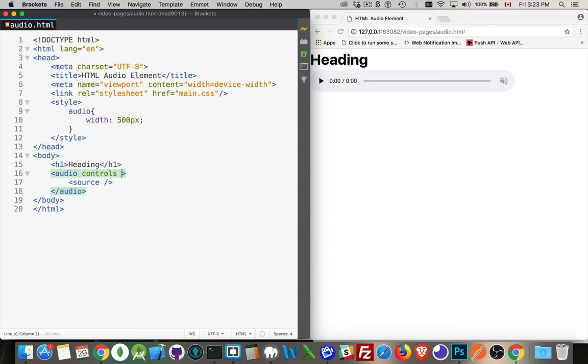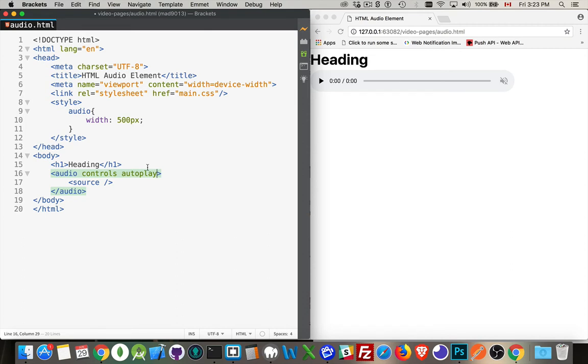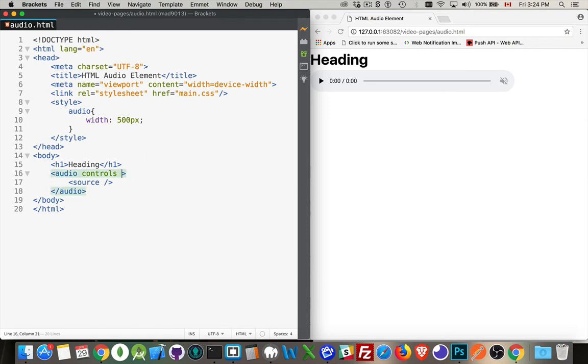There is an autoplay attribute, but the autoplay attribute used to work fairly well. But as people have come to realize that this is a really annoying thing to have on the page, just audio starting to play and no controls visible on the page. For that reason, the browsers mostly don't support this anymore. So the attribute's there, but you can't really use it.